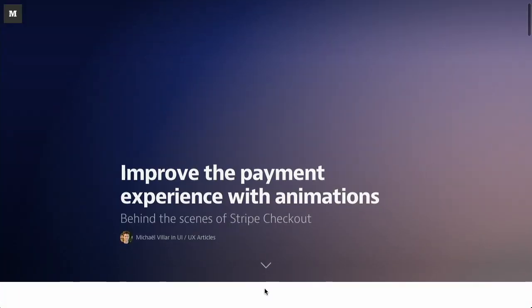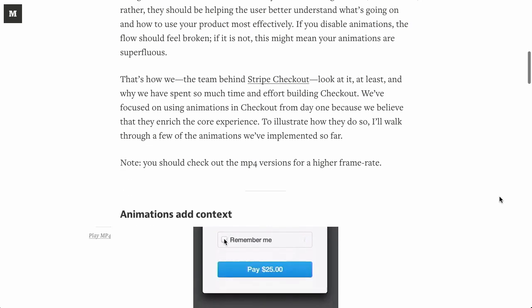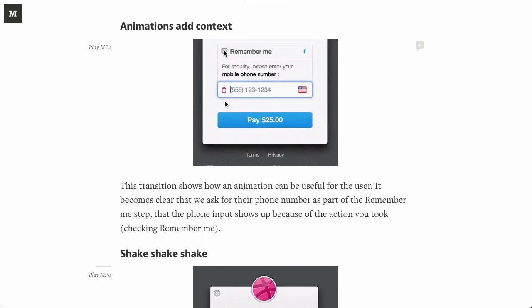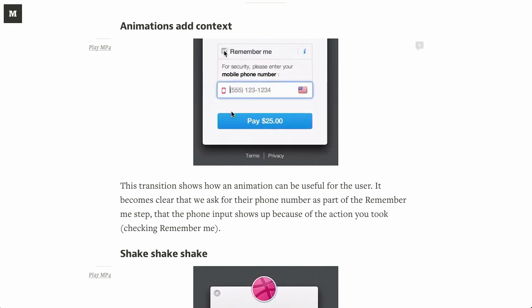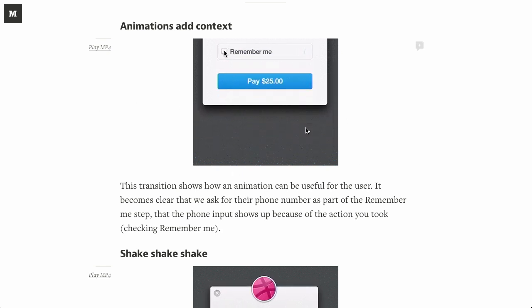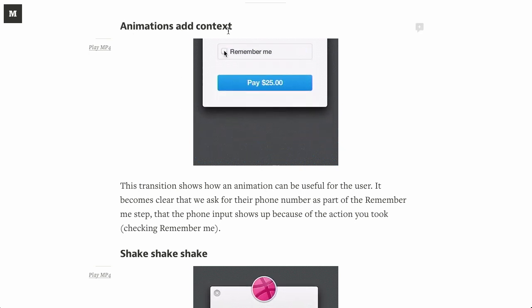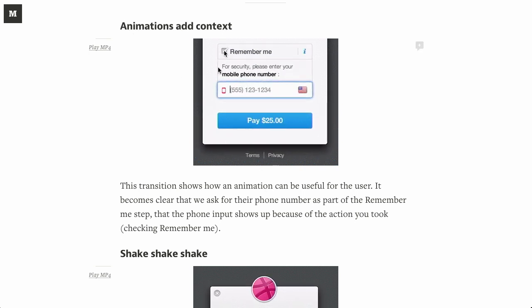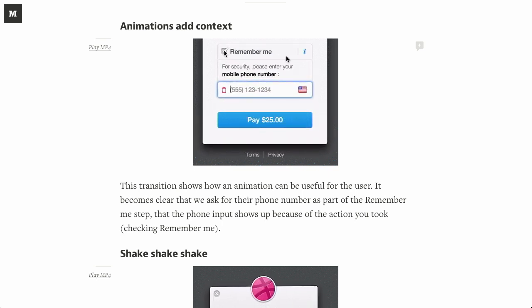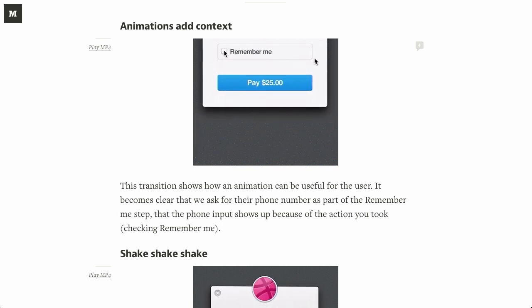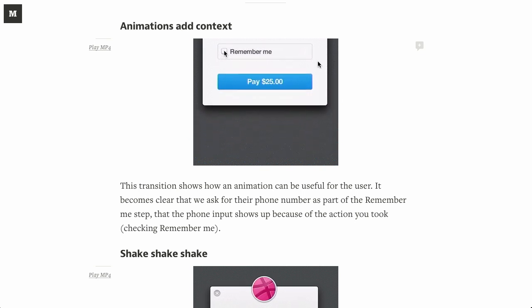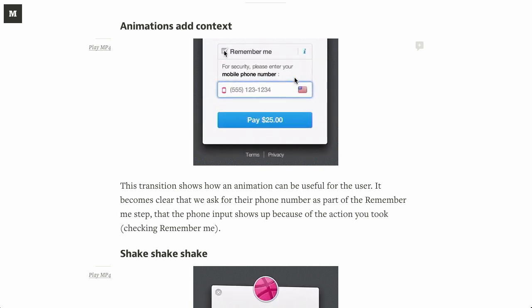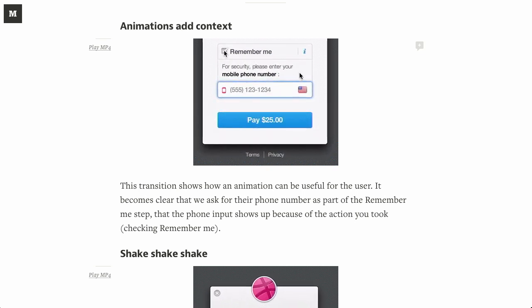Next up is this wonderful blog post about improving the payment experience with animations. If you have a Stripe checkout, this is a way that you can use animations to add a little bit of context to what's actually going on. Here we have the post. We're using animated GIFs in this blog post. I love this trend of using GIFs to show different functionality.